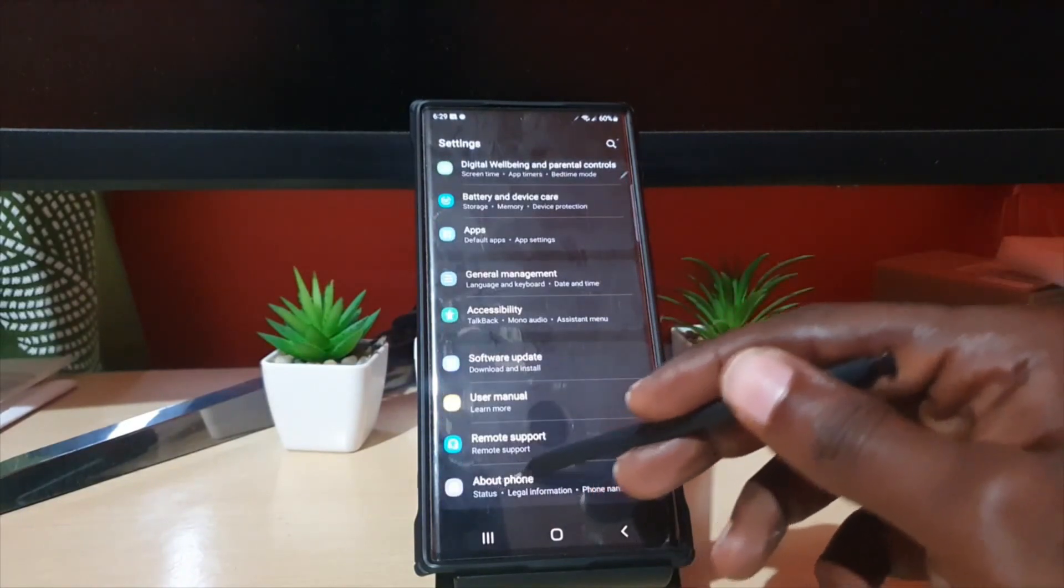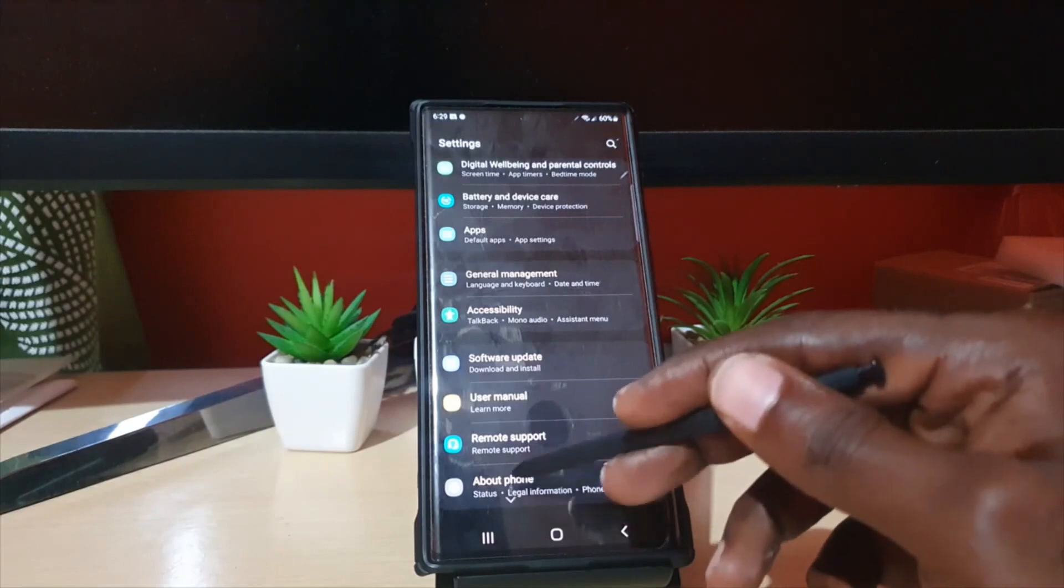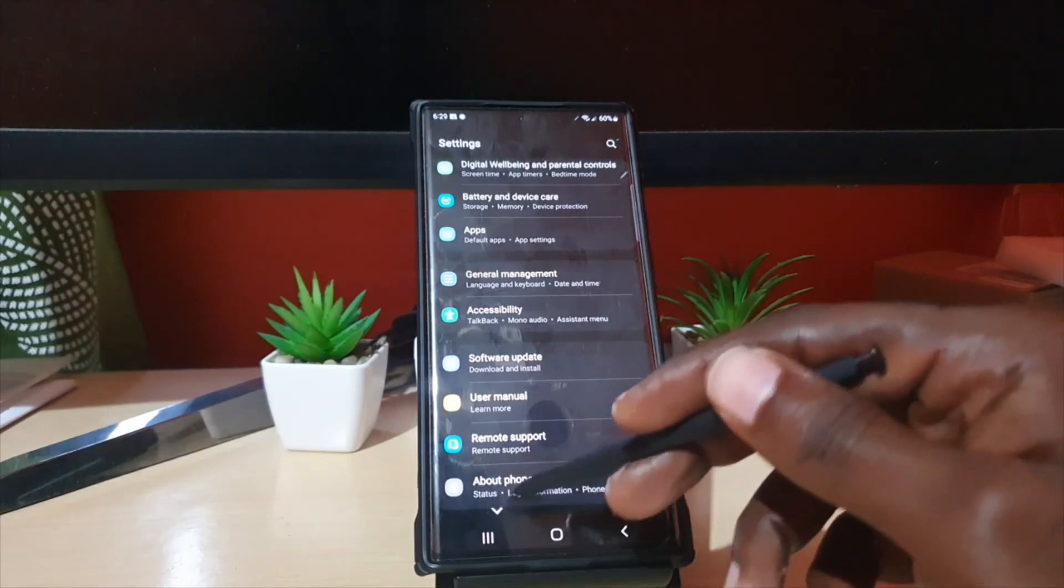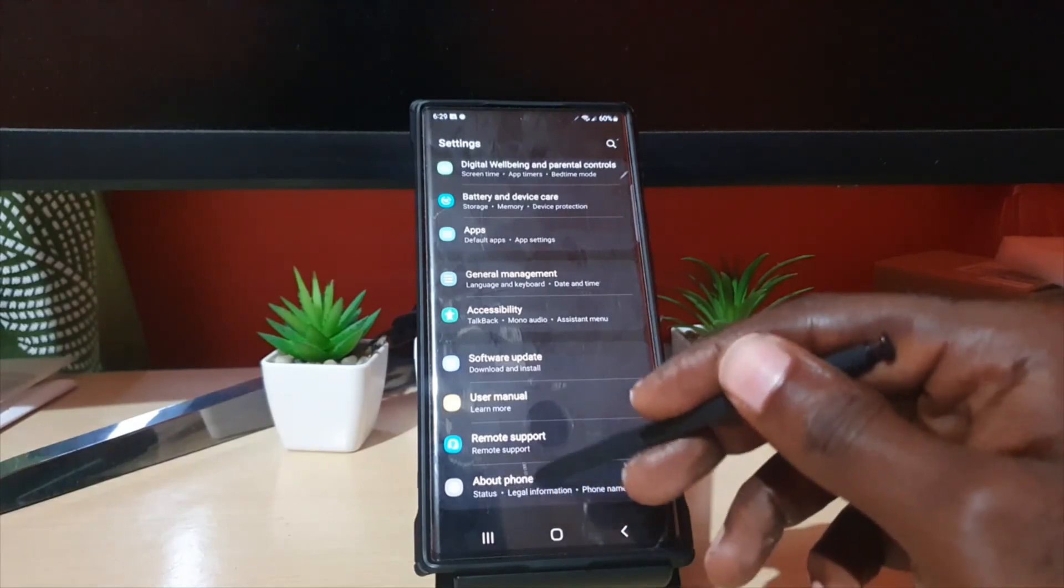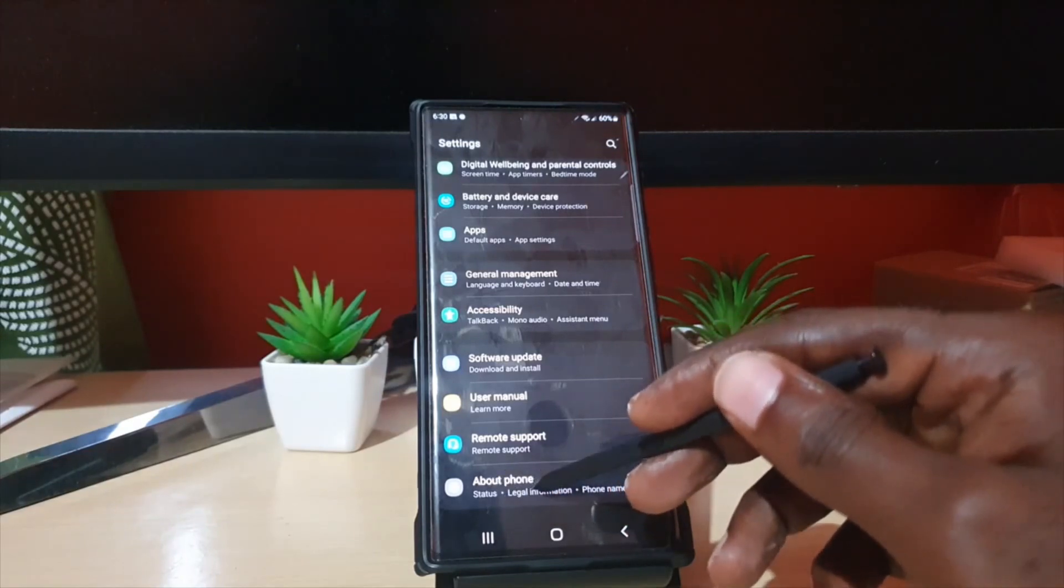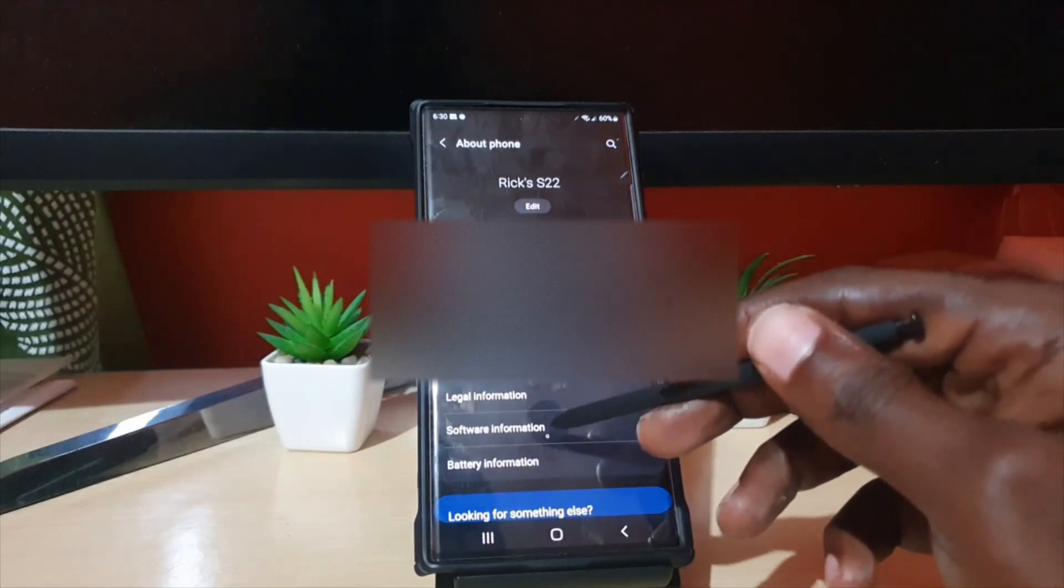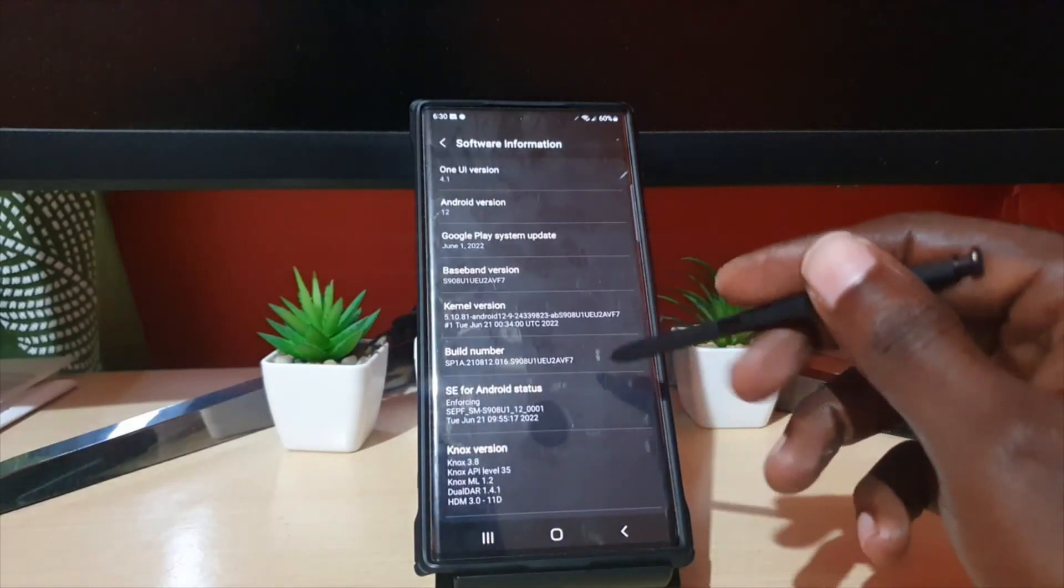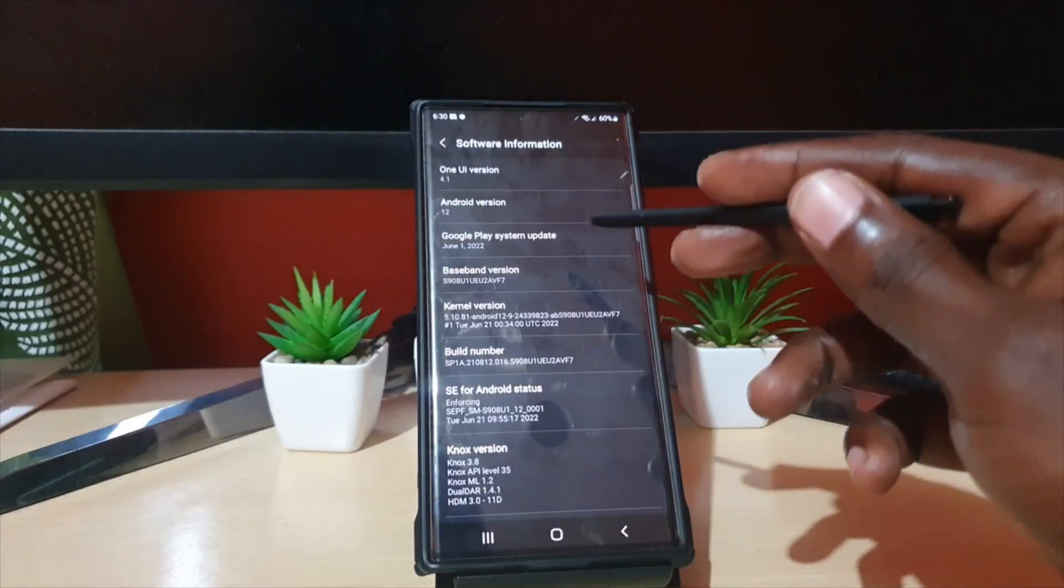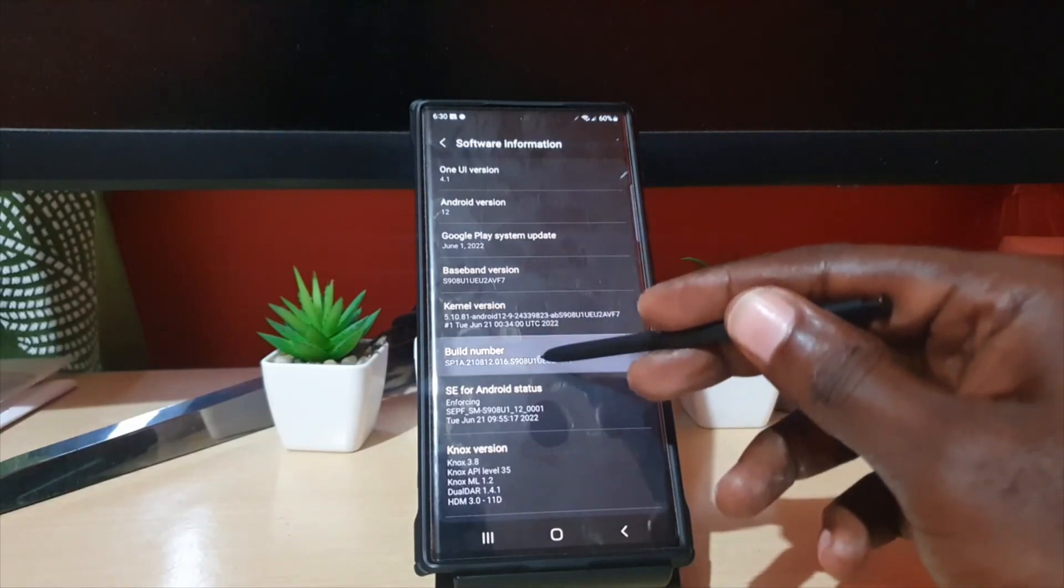you should see the last option here is About Phone. Developer Option is going to appear here whenever it's activated. So go to About Phone, go to Software Information, and you're going to find the build number and you're going